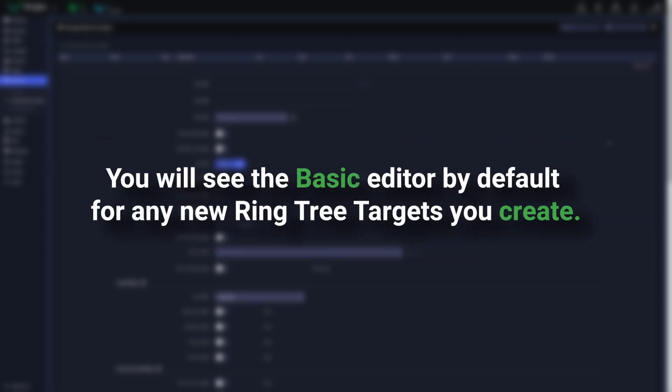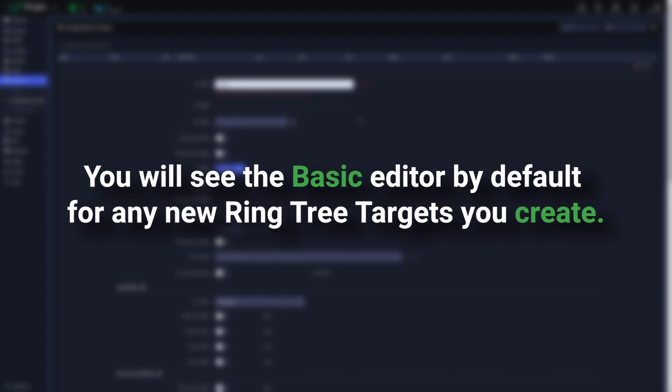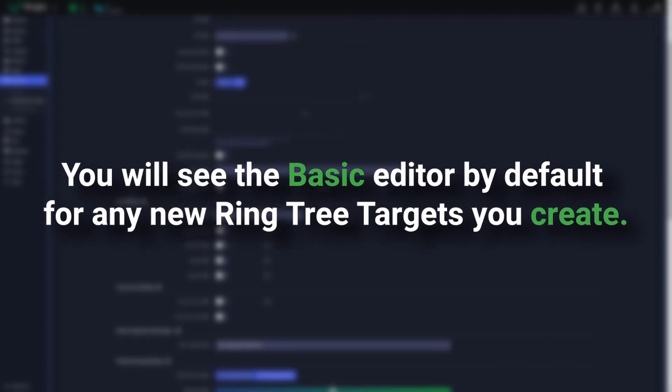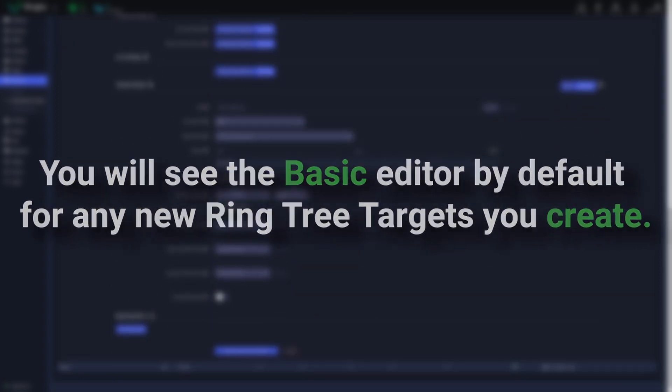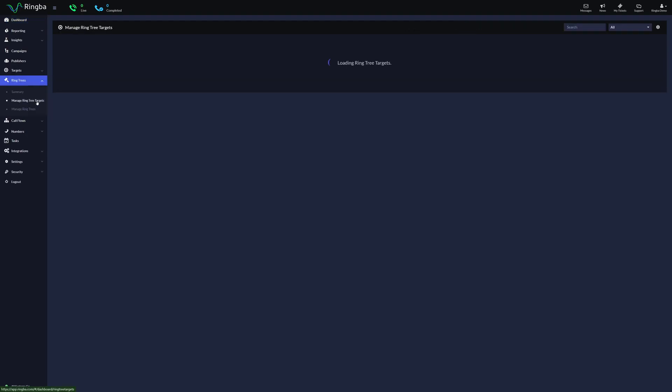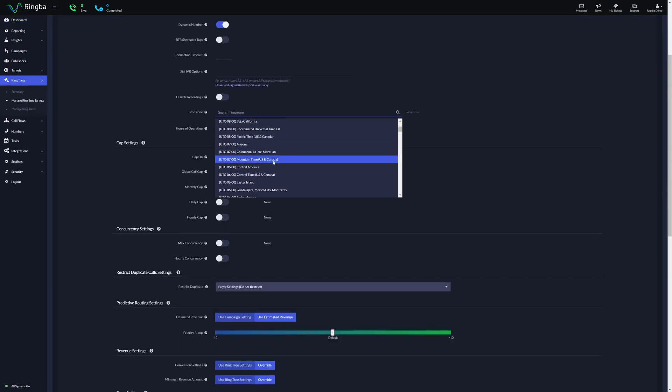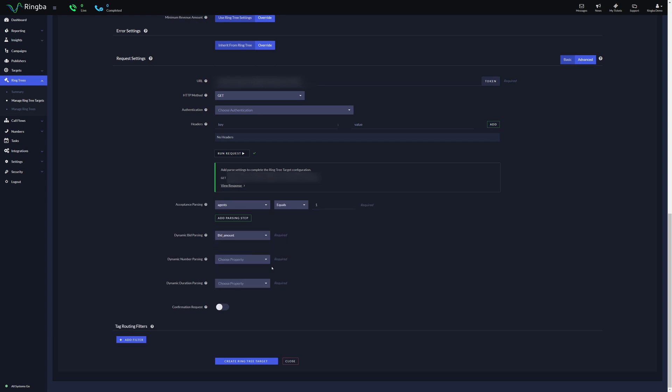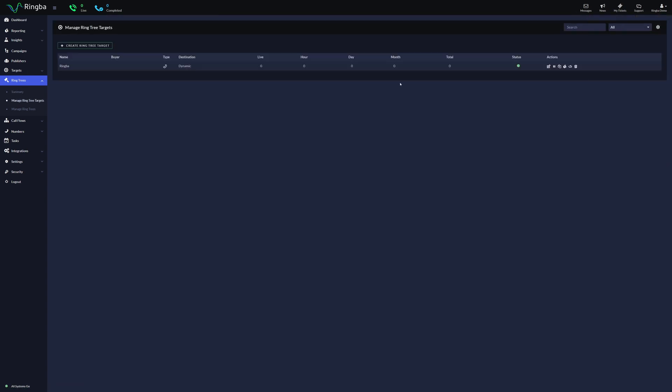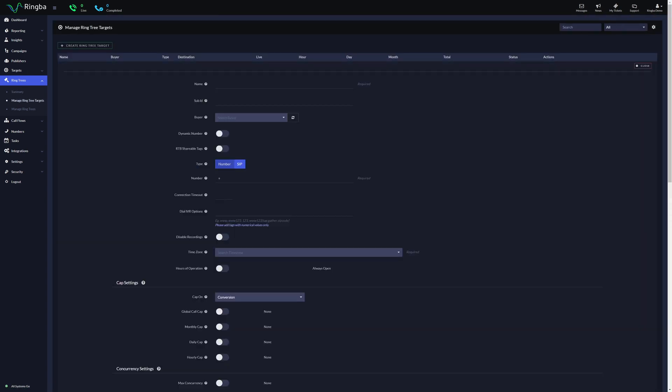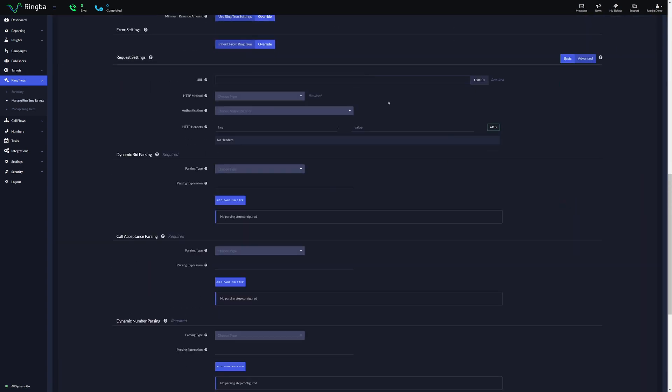You will see the Basic editor by default for any new RingTree targets you create. In addition to introducing these editor modes, we have repositioned a few fields on the Managing RingTree targets screen to enhance the user experience.